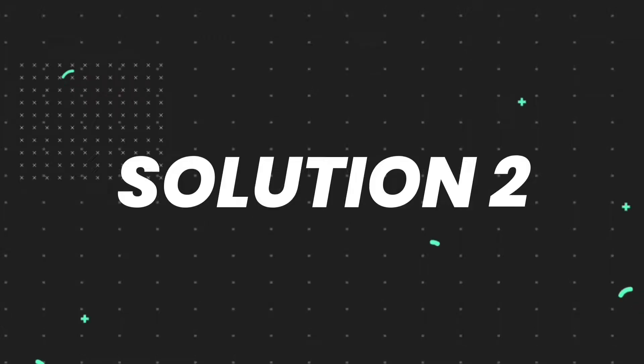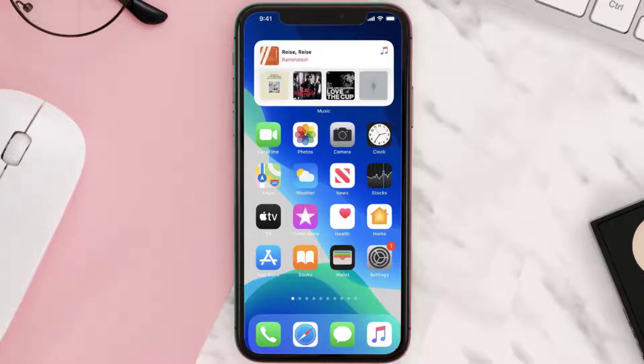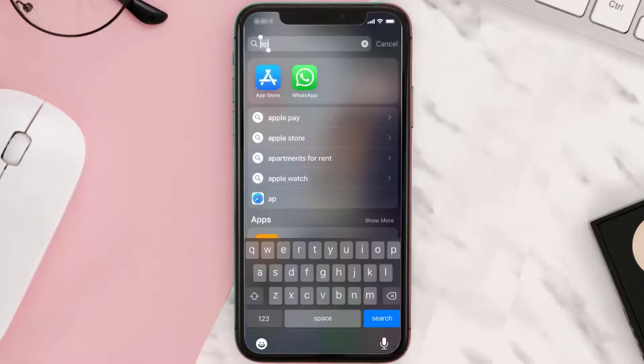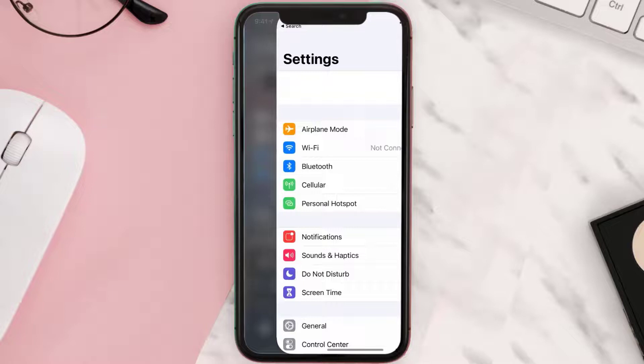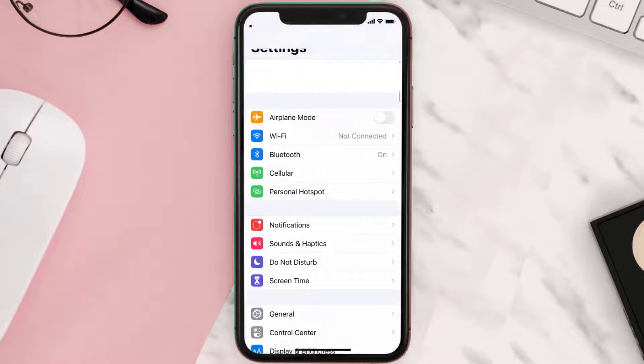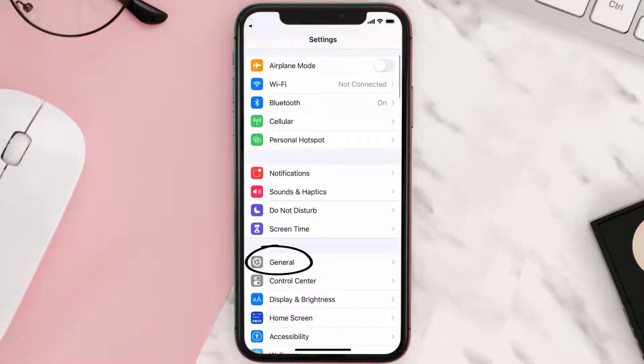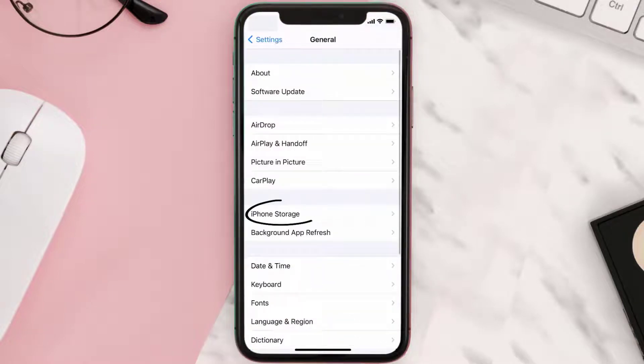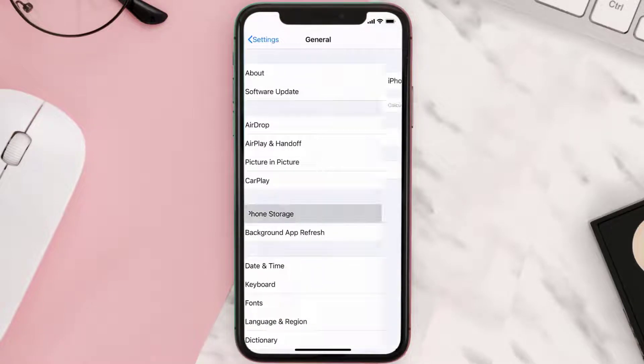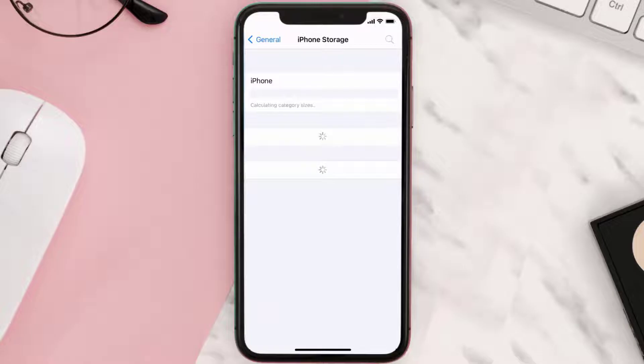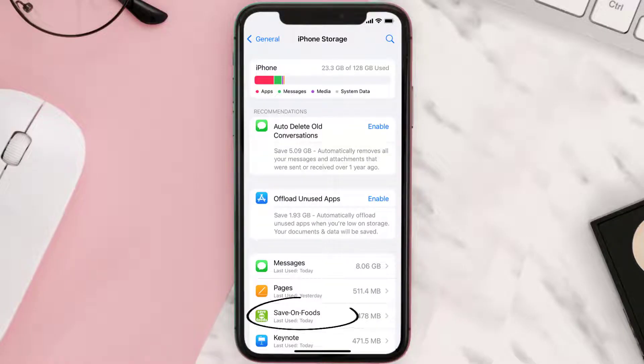But if you still encounter this issue, then you need to clear app cache. Go to your device settings and scroll all the way down to General and tap on it. Then tap on iPhone Storage. From here, search for the Save-On-Foods app and tap on it.